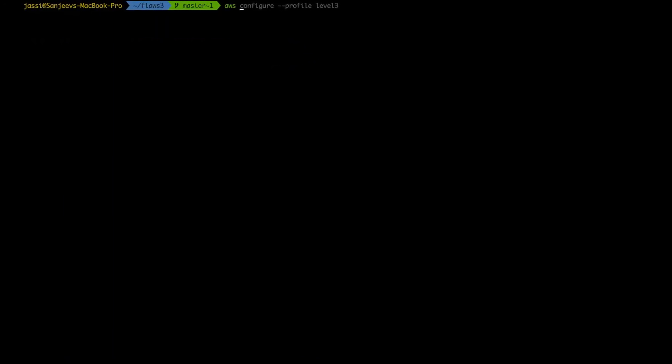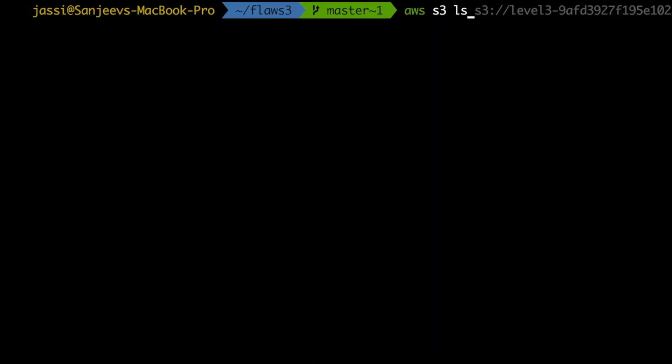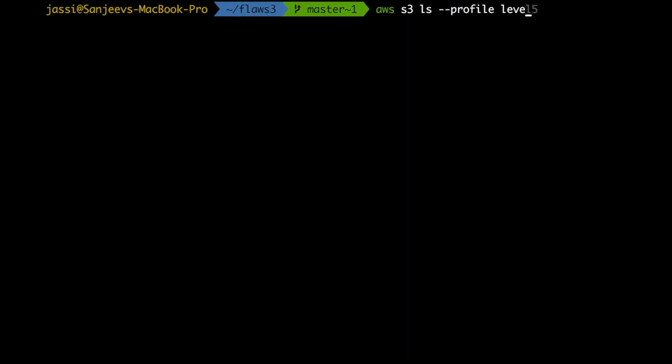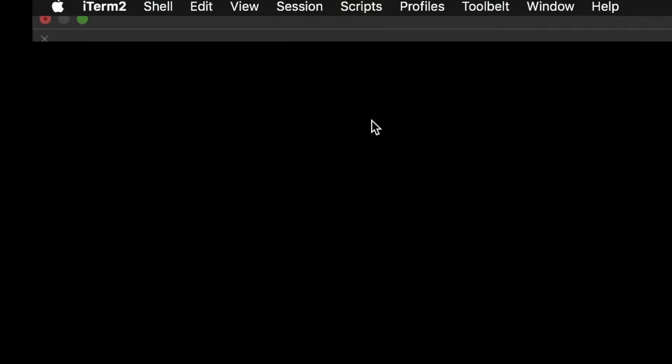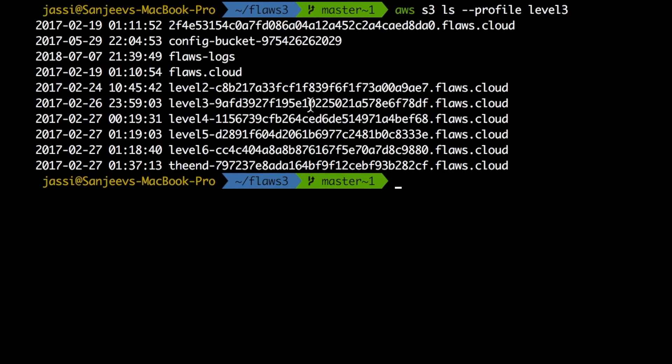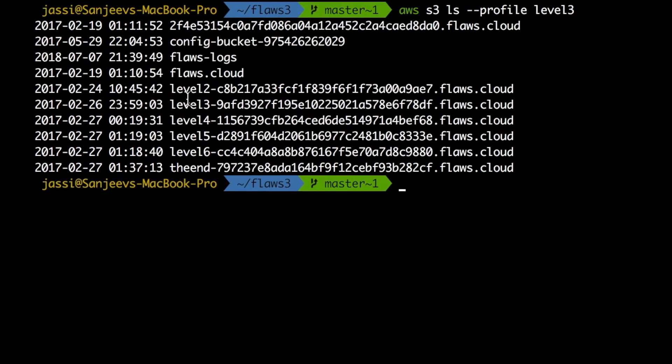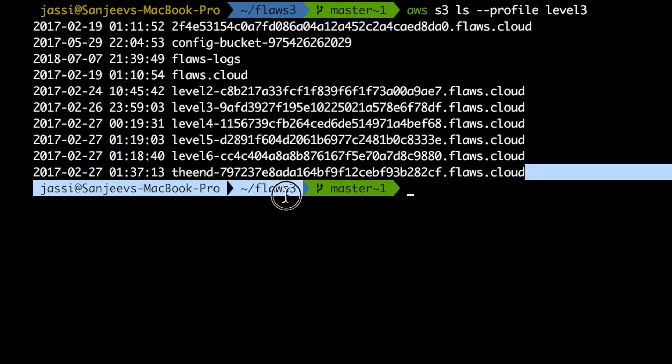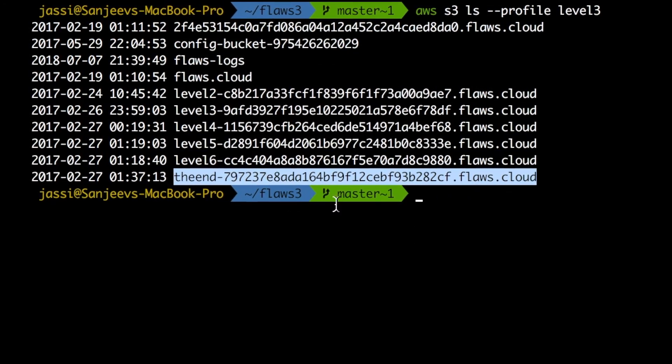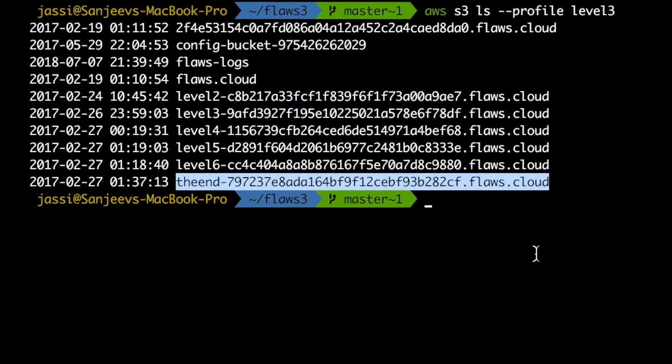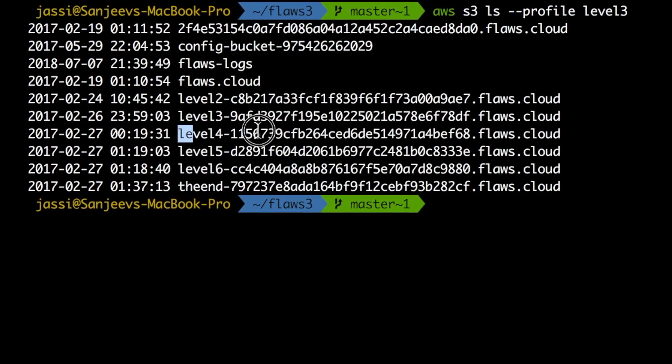Now if I do AWS S3 LS and of the profile level three, now it will take those two keys and we got everything here. So we can directly go to the end and we are done with all the level, but this is not the way to learn, right? So level three is done.